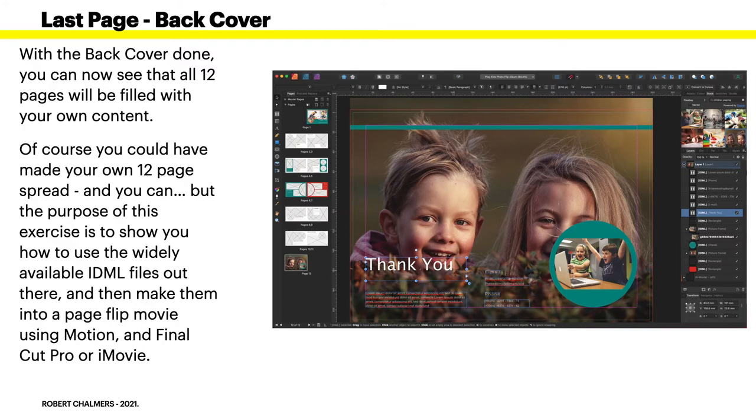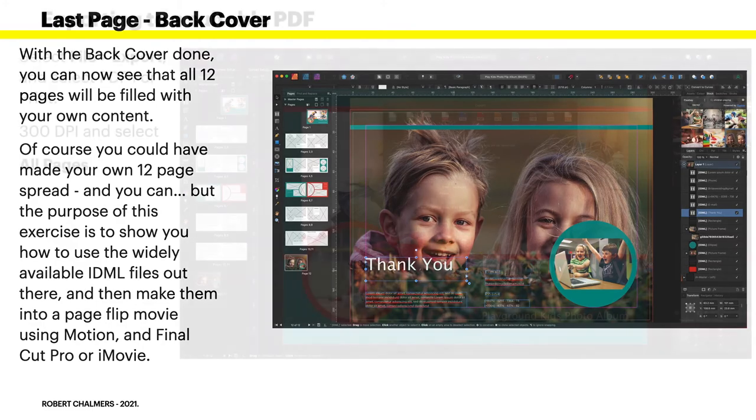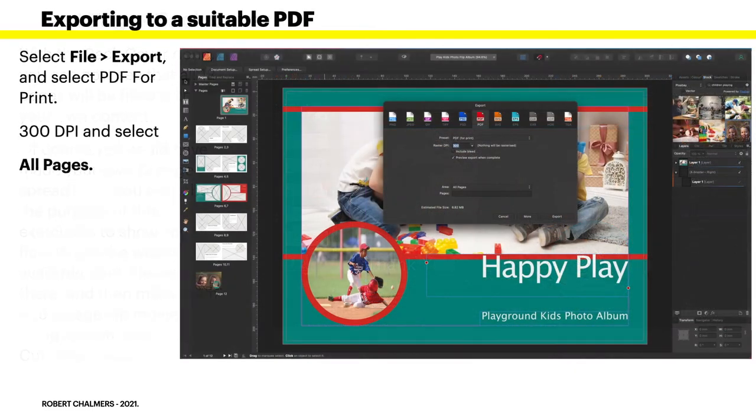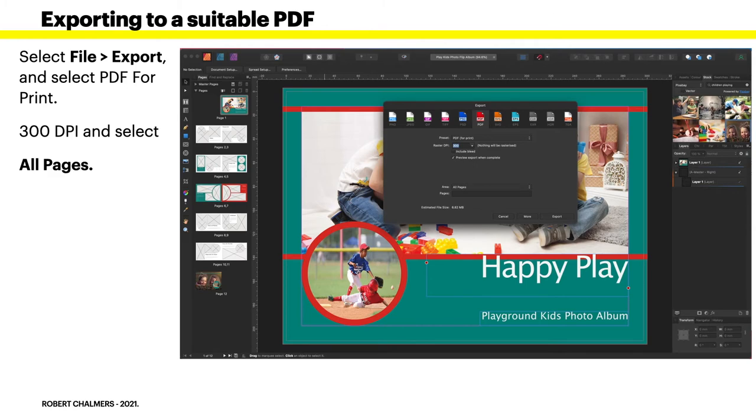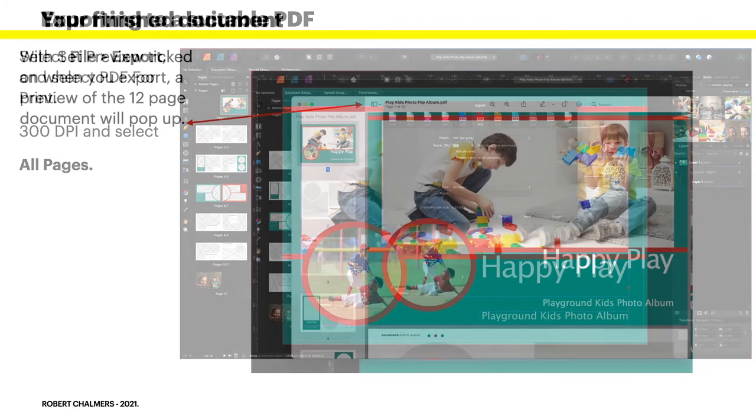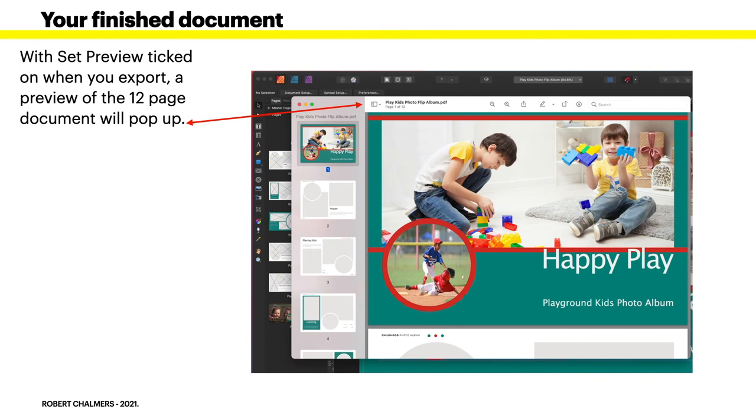Now exporting to a suitable PDF - this is really straightforward. Select File Export and select PDF for print, 300 DPI, and select all pages. You don't want spreads, you want the area all pages so you end up with 12 individual pages. That's your finished document. You can see there when set preview is ticked on your export pane, a preview of the 12 page document will pop up and that way you know you've got everything just right.